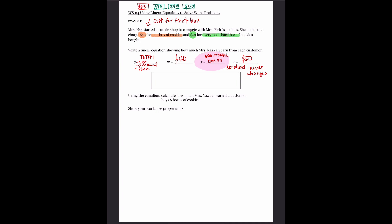So how do we write our linear equation? It is Y equals 40X plus 50. When you're calculating, you don't really need to write the dollar sign — I just wrote it here. But when you give the final answer, the dollar sign needs to be back. Now let's apply our linear equation.